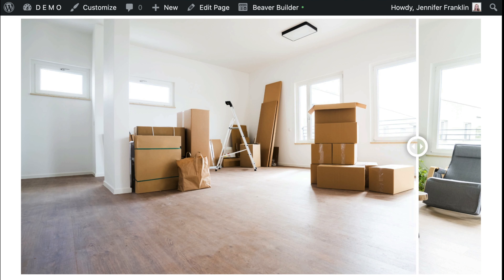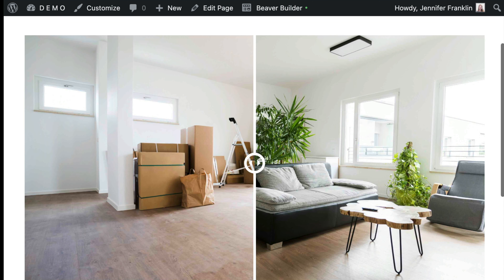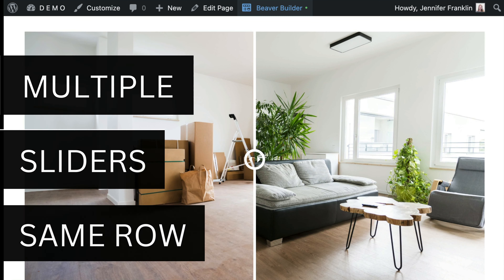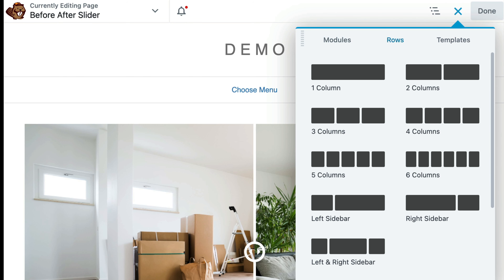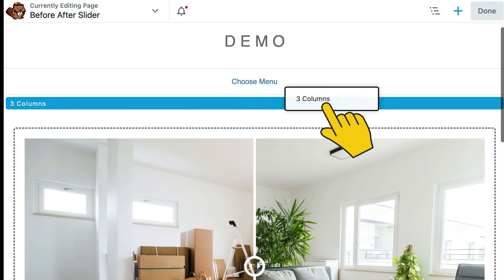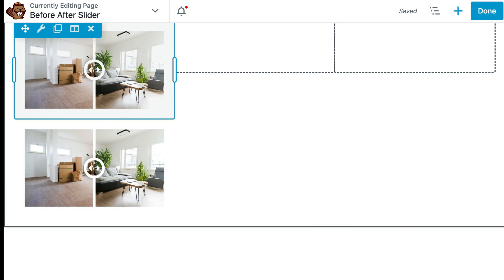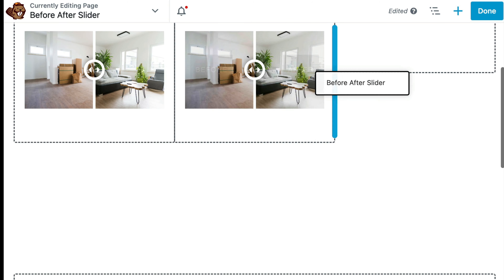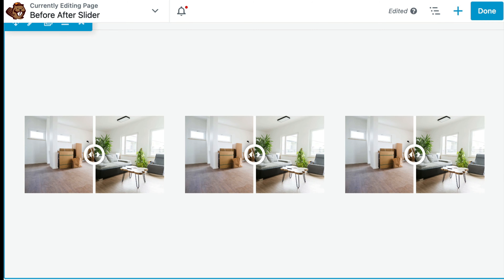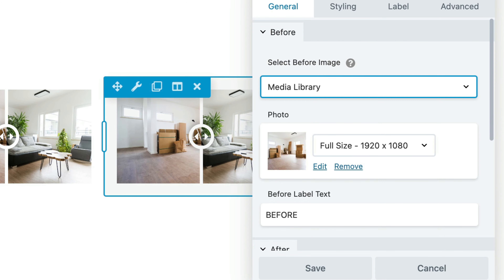Now that we have our before and after slider up and running, a question that comes up a lot is: can I add multiple sliders in the same row? The answer is yes. Click on Beaver Builder to open up the editor and drag in a row with three columns. Now we can duplicate this before and after slider module and drag it to the next column, and then do that again so that we have three before and after sliders all in one row. To change the content for the second and third sliders, click on the module you want to update and adjust the settings and upload new images as needed.